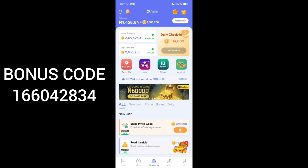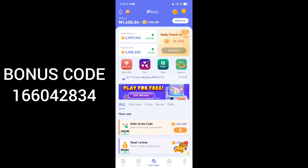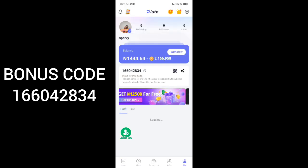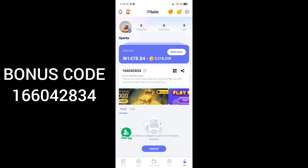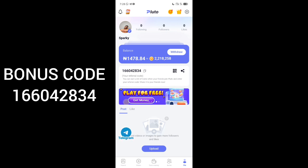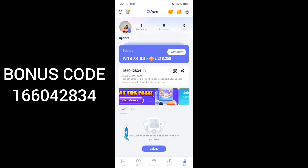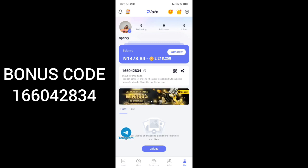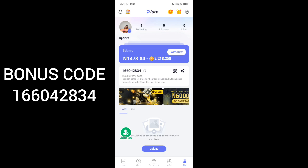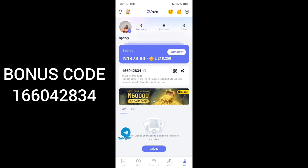My aim in this video is to show you guys how to place your withdrawal. Each time you accumulate money and want to withdraw it, the minimum withdrawal is just 500, and you can make this money by reading. You can also decide to build your presence — upload videos on this platform to get people following you. I'm having zero followers because I haven't posted anything yet. My own aim here is to earn money by reading articles and making money.